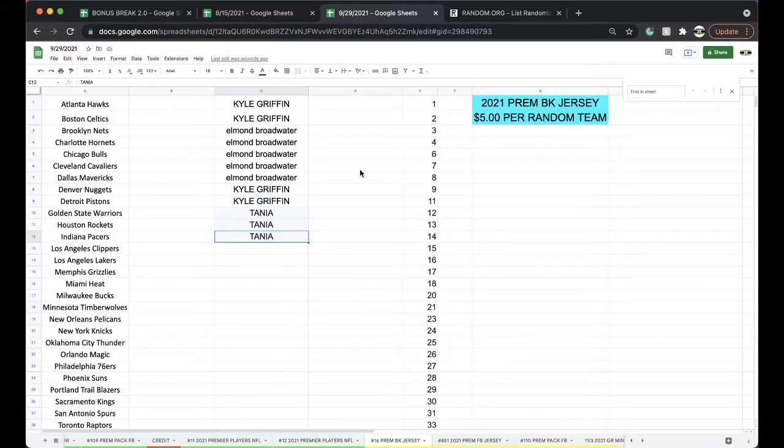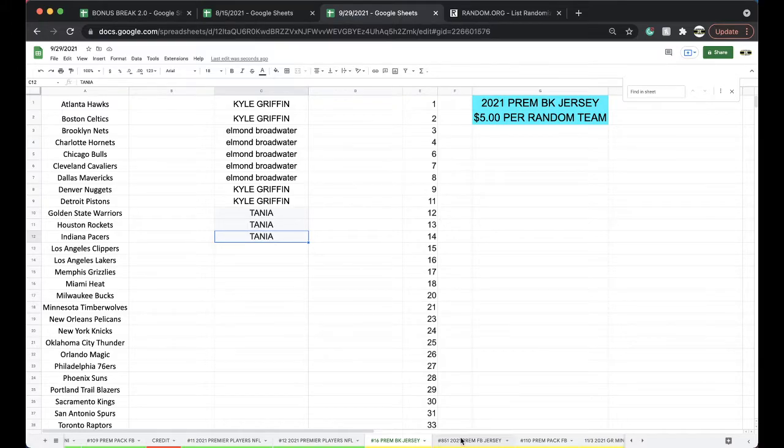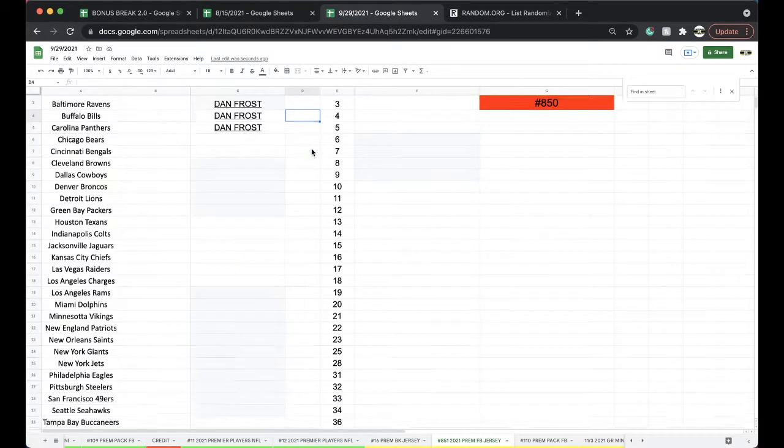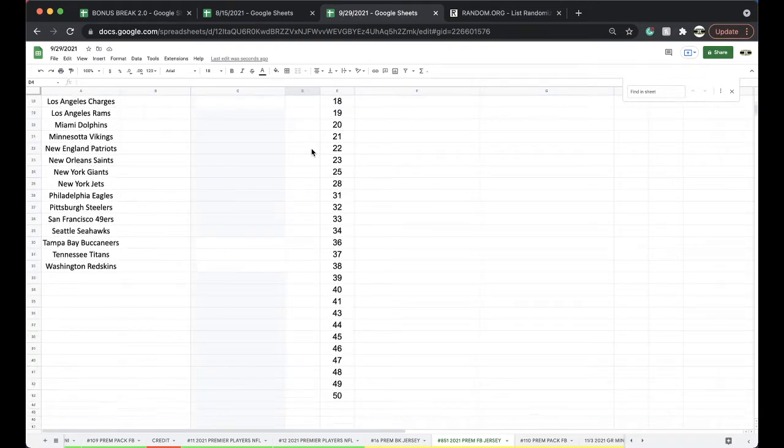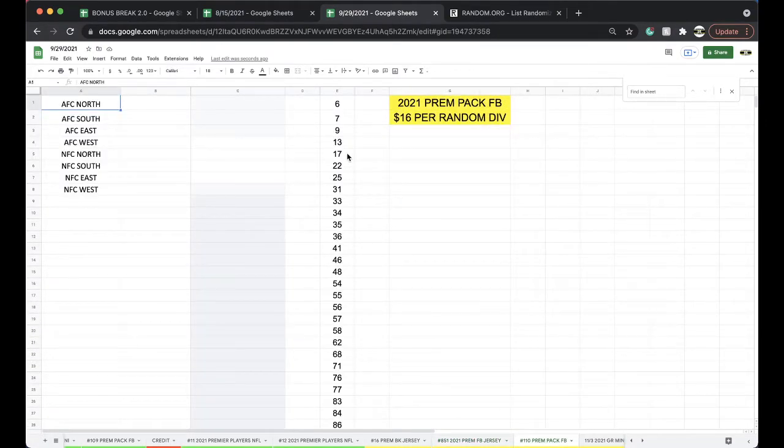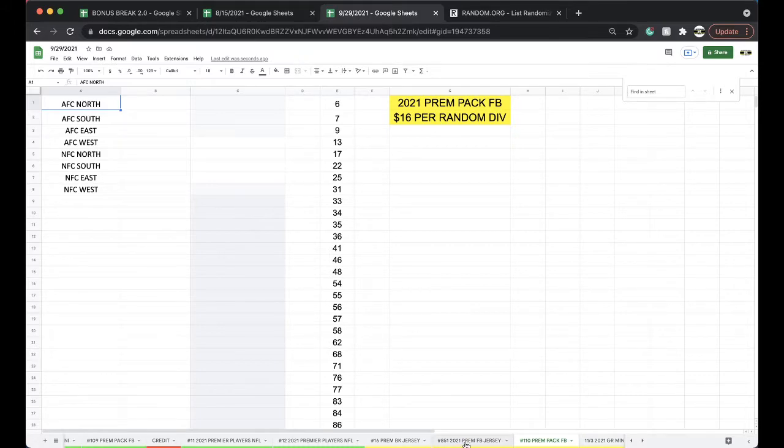Basketball jerseys guys are still on sale, only five bucks a spot. Football jerseys, seven bucks. Nike, Reebok, Adidas, mostly authentics. Premium Pack Football, 16 to division, four bucks a spot.